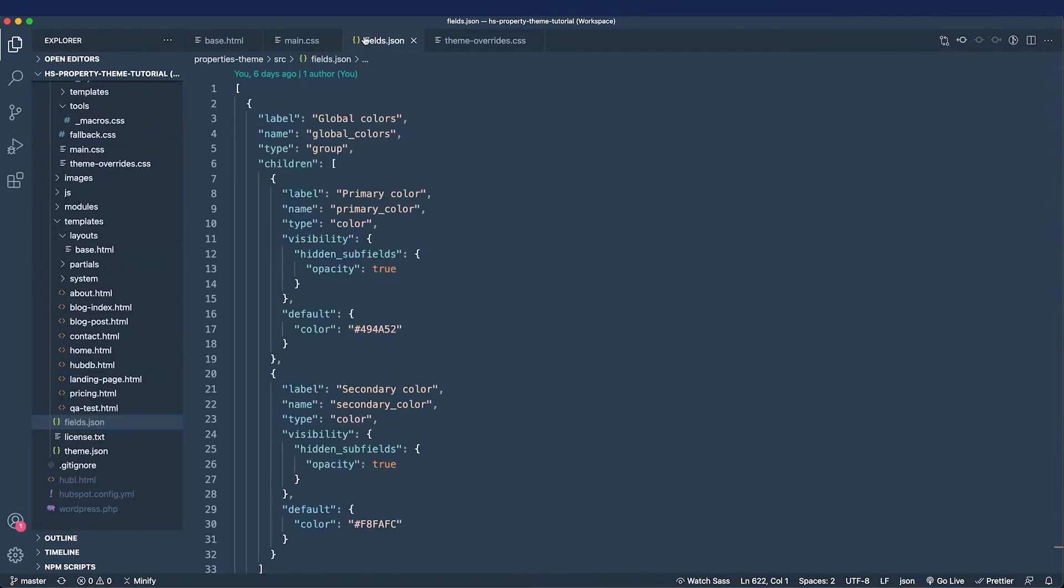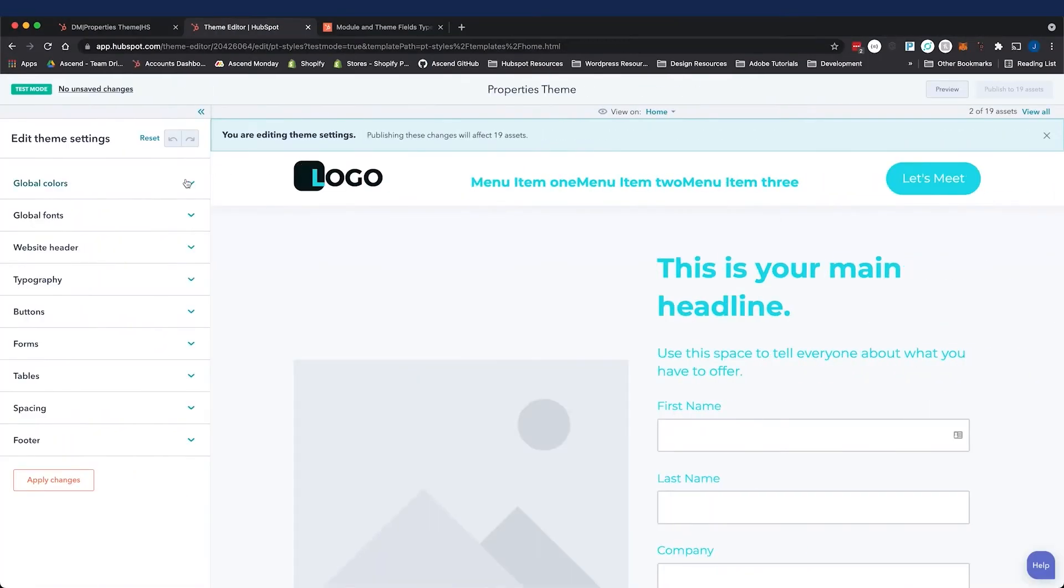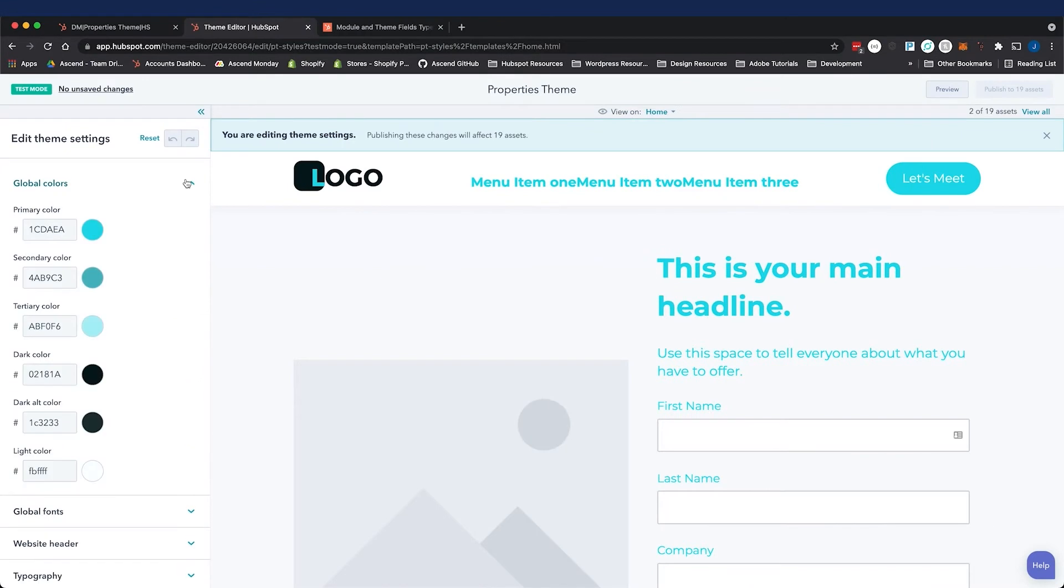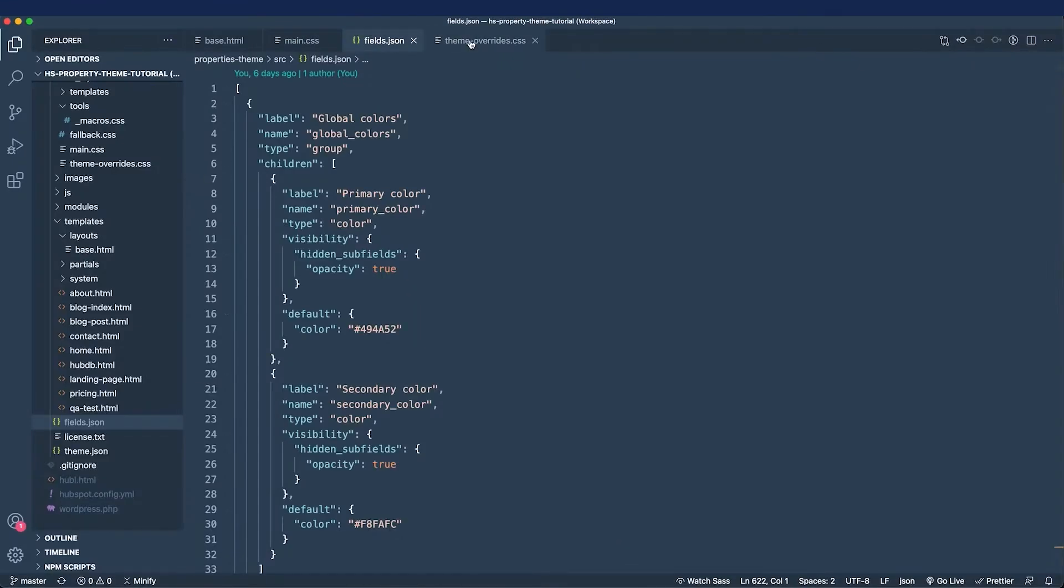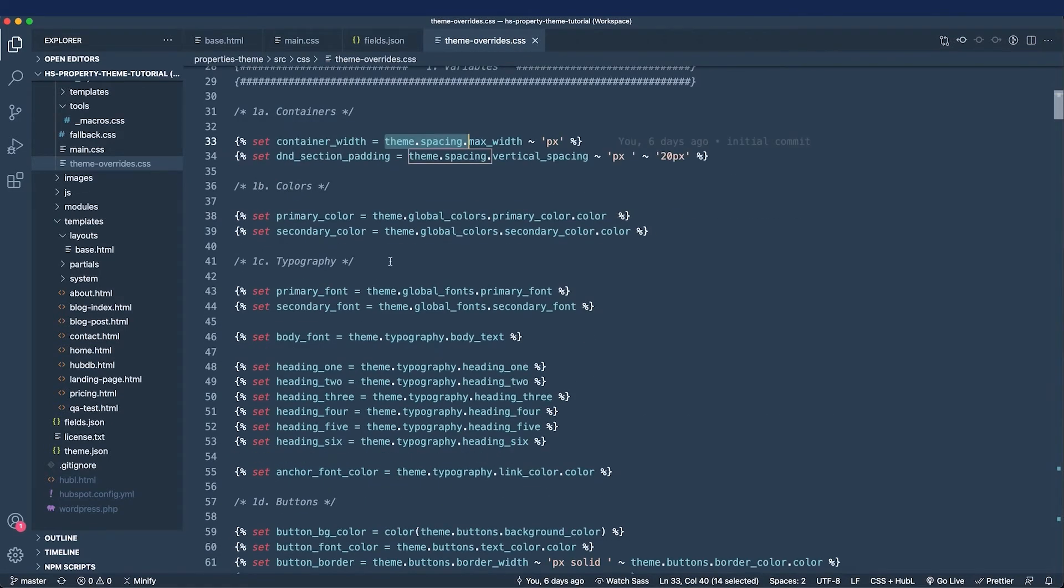If you provide theme settings with the fields JSON file, then users can customize the theme with those fields. And we handle all of these customizations in the theme override CSS file. All of the dynamic values are called with the theme object in Hubble.